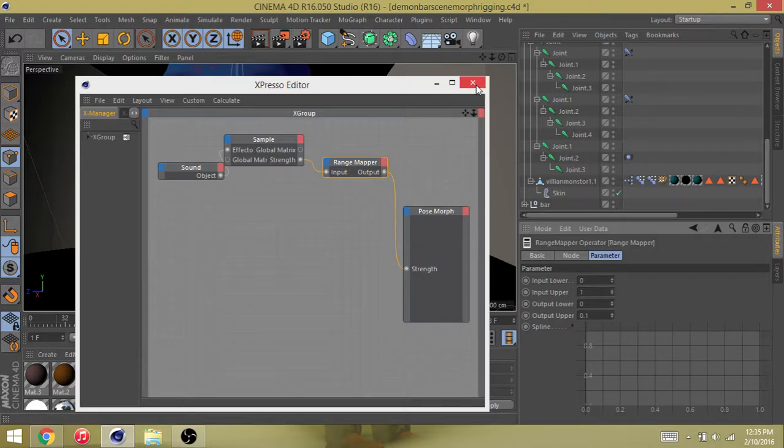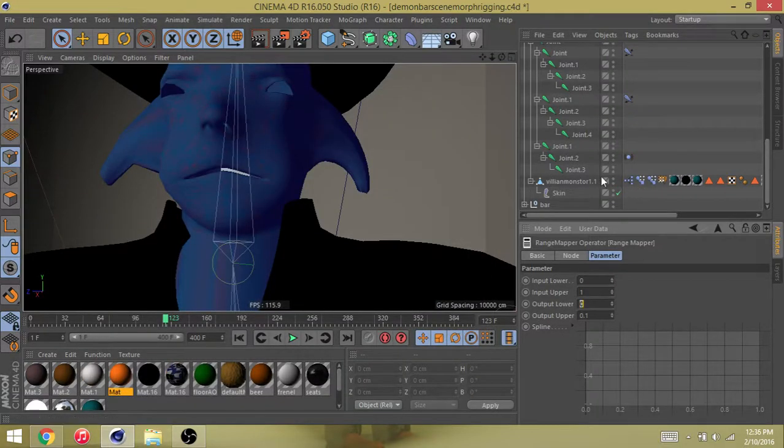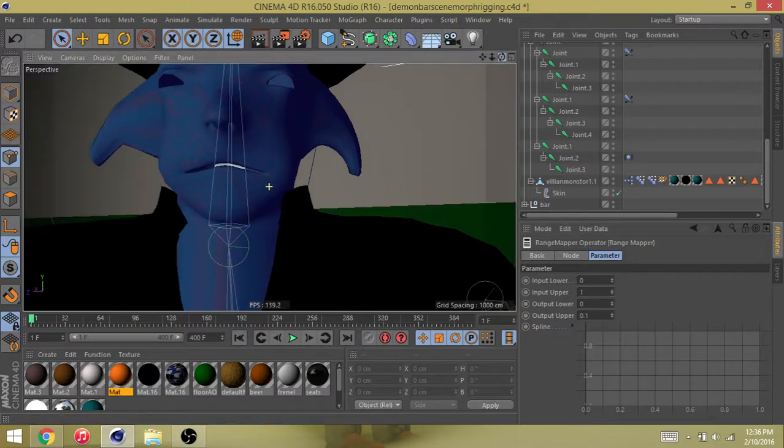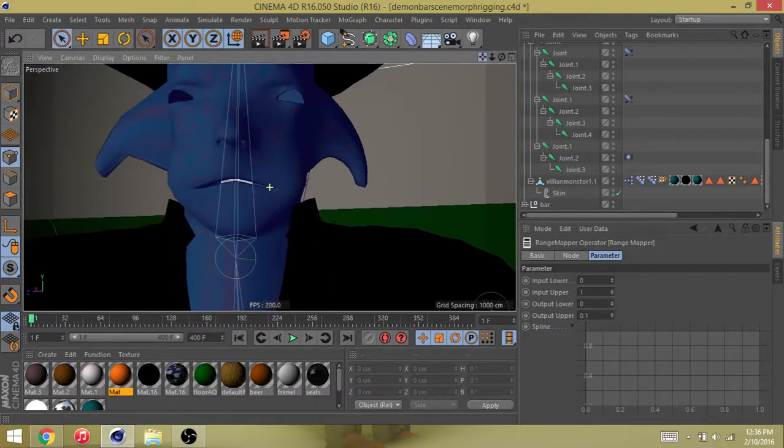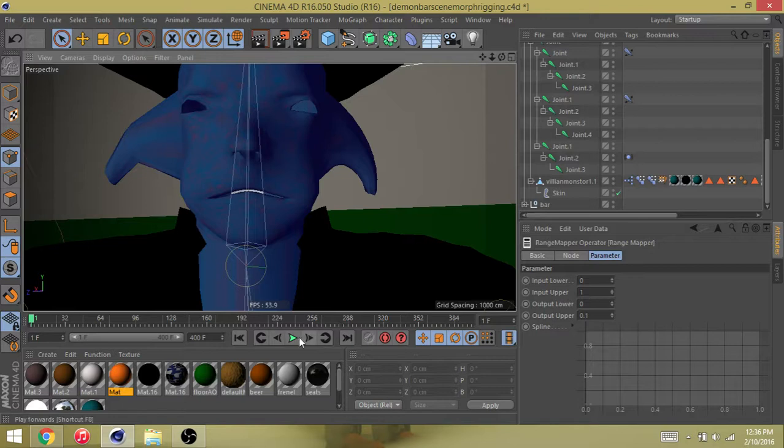If you do all that, that should be it. So you should be all set. Again, no boning, no bones, no nothing.